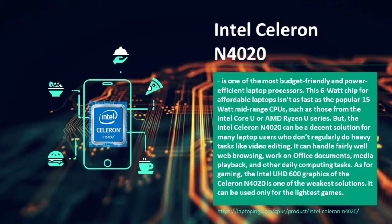It can handle fairly well web browsing, work on office documents, media playback, and other daily computing tasks. As for gaming, the Intel UHD 600 graphics of the Celeron N4020 is one of the weakest solutions. It can only be used for the lightest games.